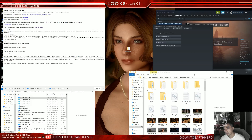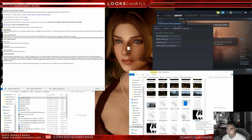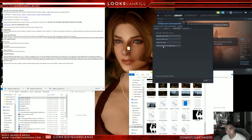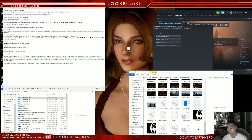I recommend deleting the Skyrim SE executable and the launcher, then verifying the integrity of the game files through Steam. Once you do that, you'll see a load bar — wait until it's 100% and it'll reinstall the Skyrim executable and launcher. You're not going to use those, but it's just to make sure your Skyrim executable files are up to date.